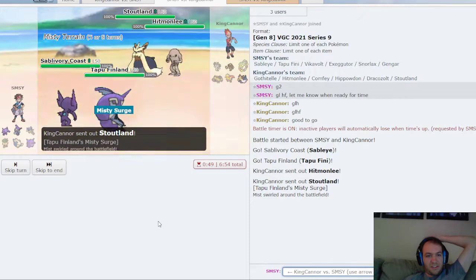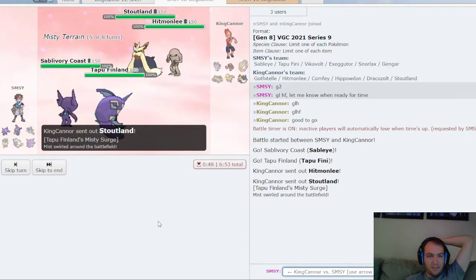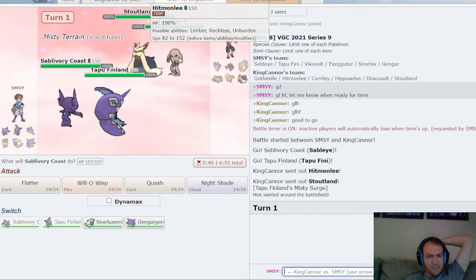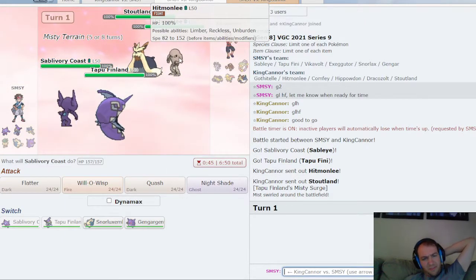Hitmonlee, Stoutland. Okay. Oh interesting, I wonder what his item is.